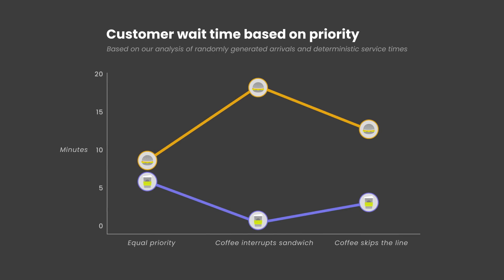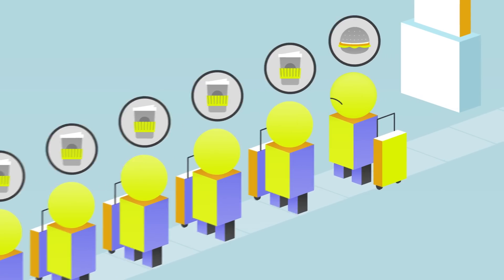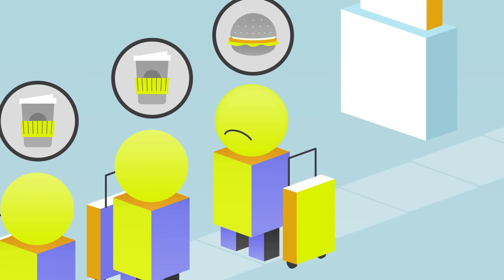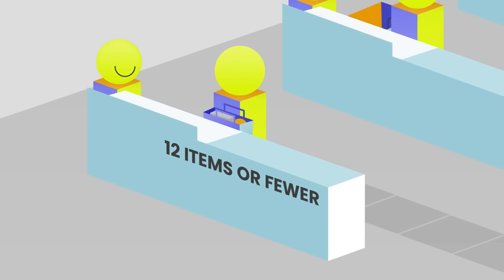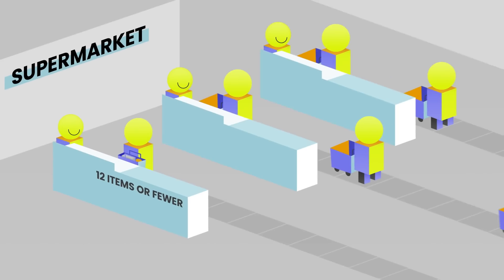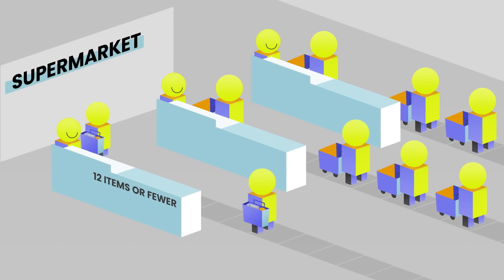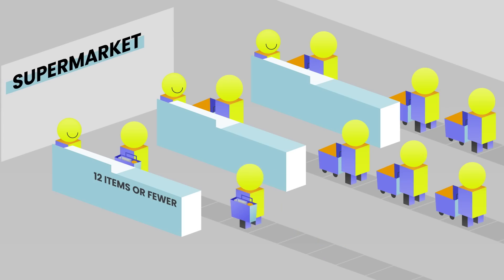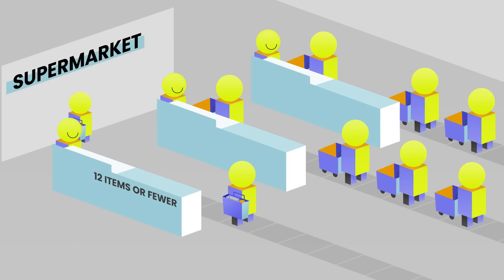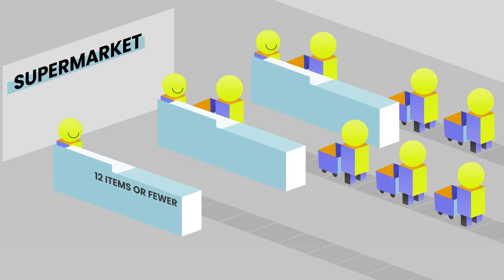While this could be a good compromise, some sandwich customers may be unhappy. Some may even abandon the queue and board their flights hungry. We could come up with other service rules that give faster orders some priority but not infinite priority over slow ones, or assign dedicated resources to them. One common example is the express lane at supermarket.